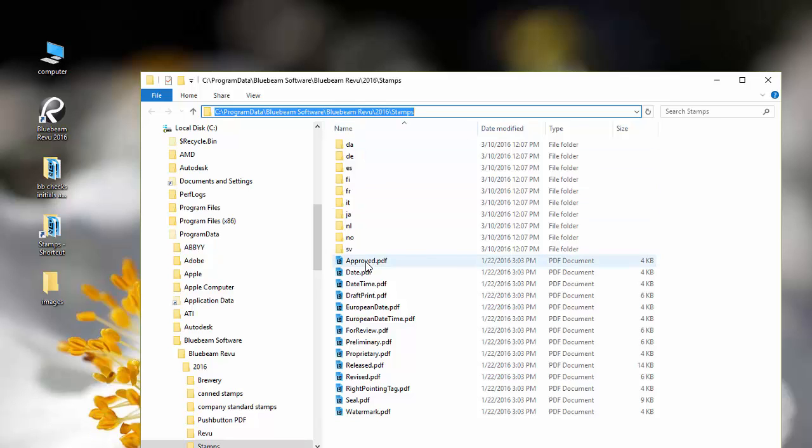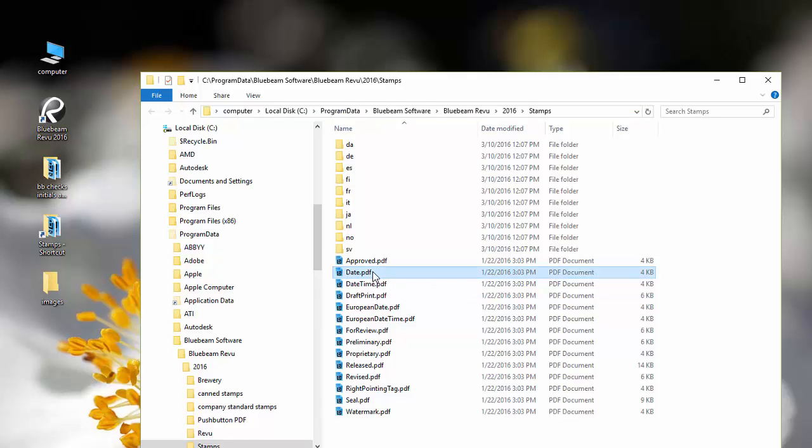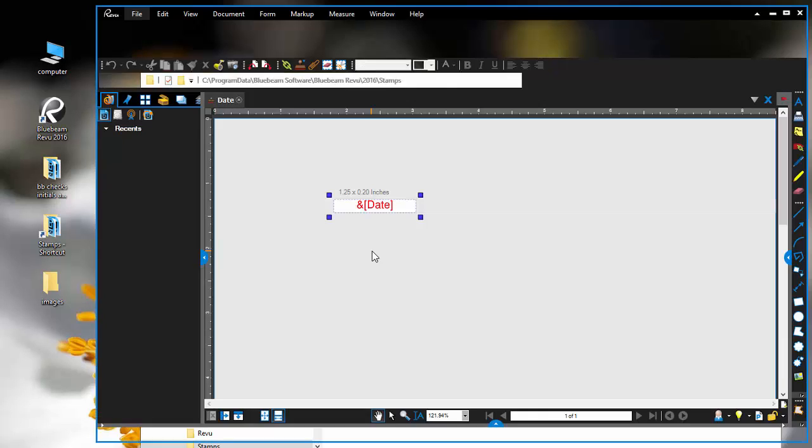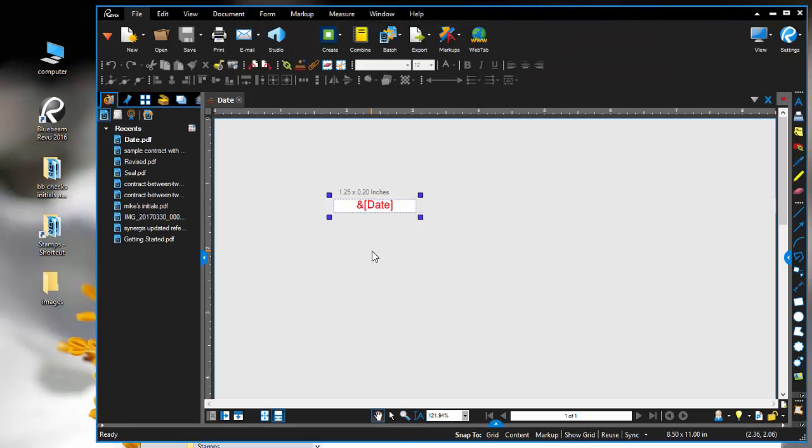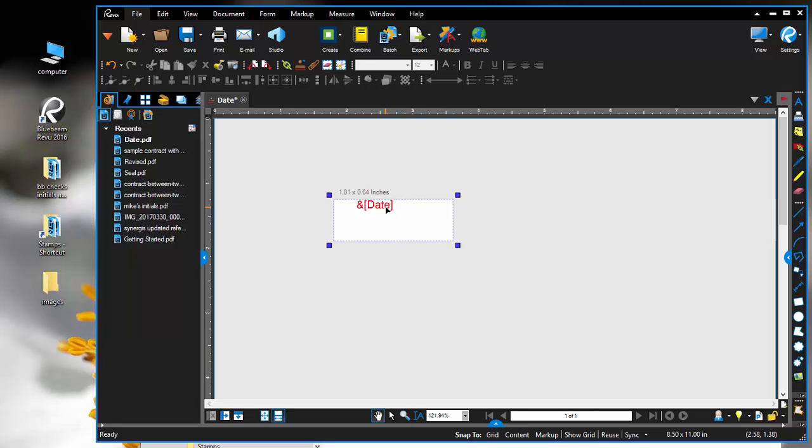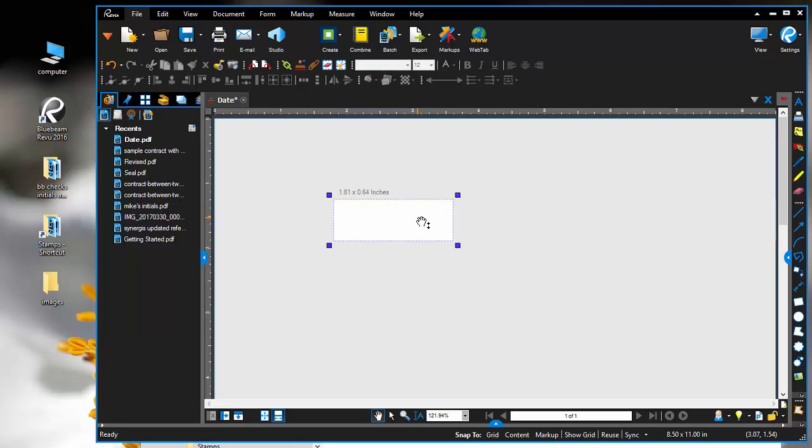Let's start by making a stamp with our signature in it. We can pick one of these existing stamps, and you can see the stamp is a PDF itself. You can change the size of the stamp area so it can fit whatever you're going to put in it. I'm going to delete the existing object.